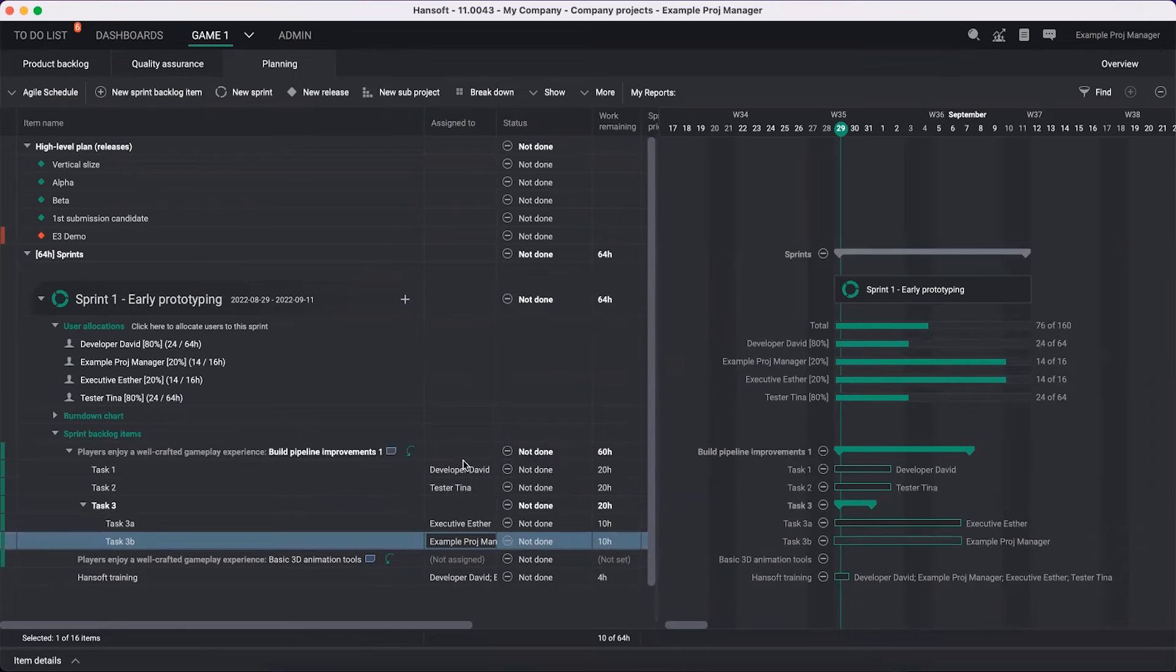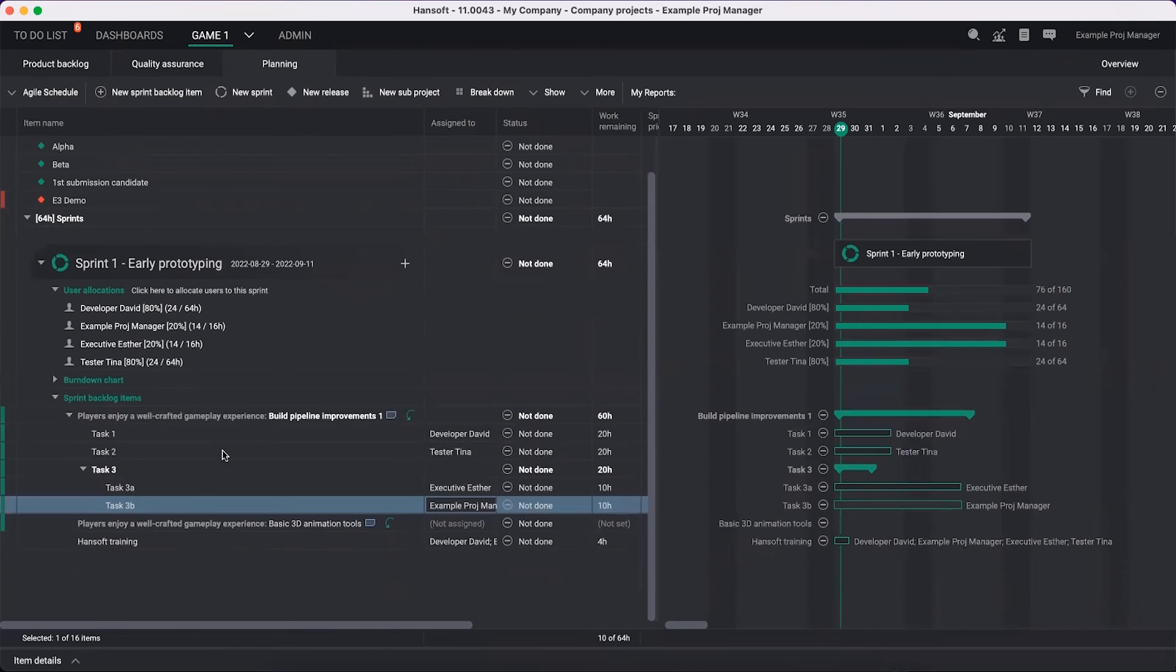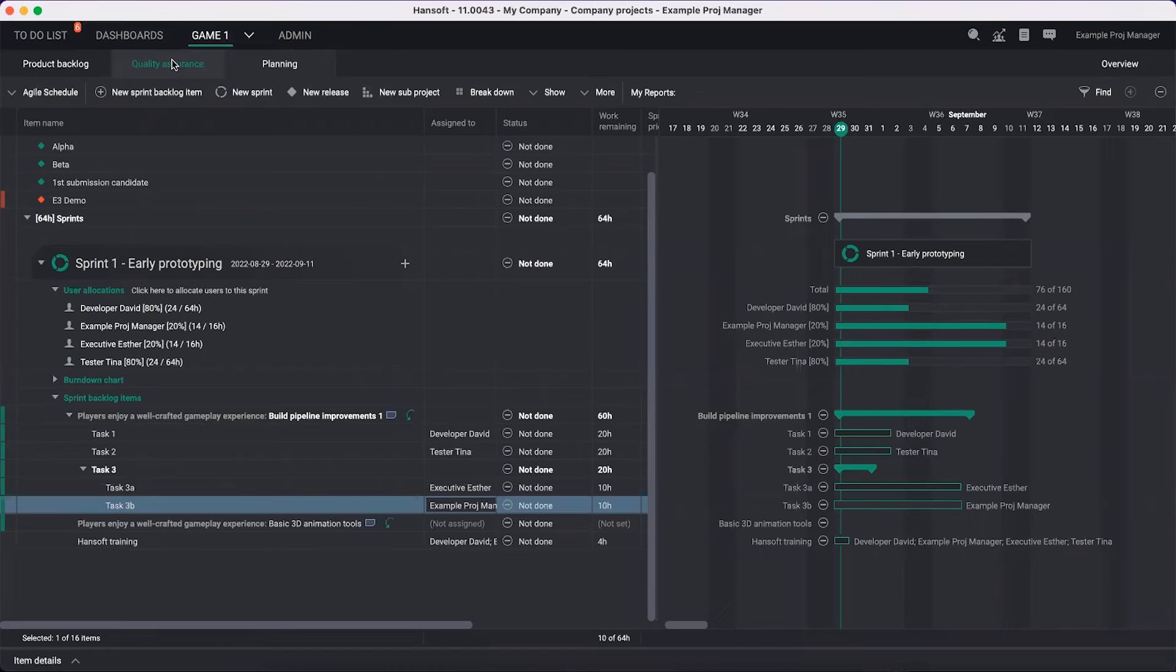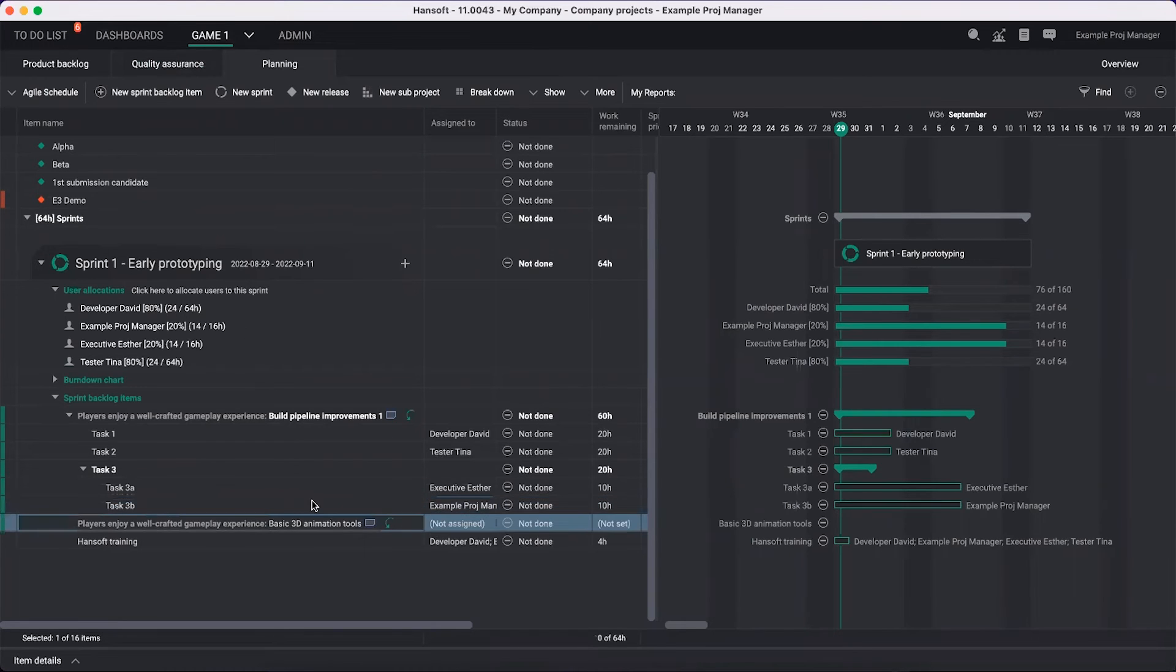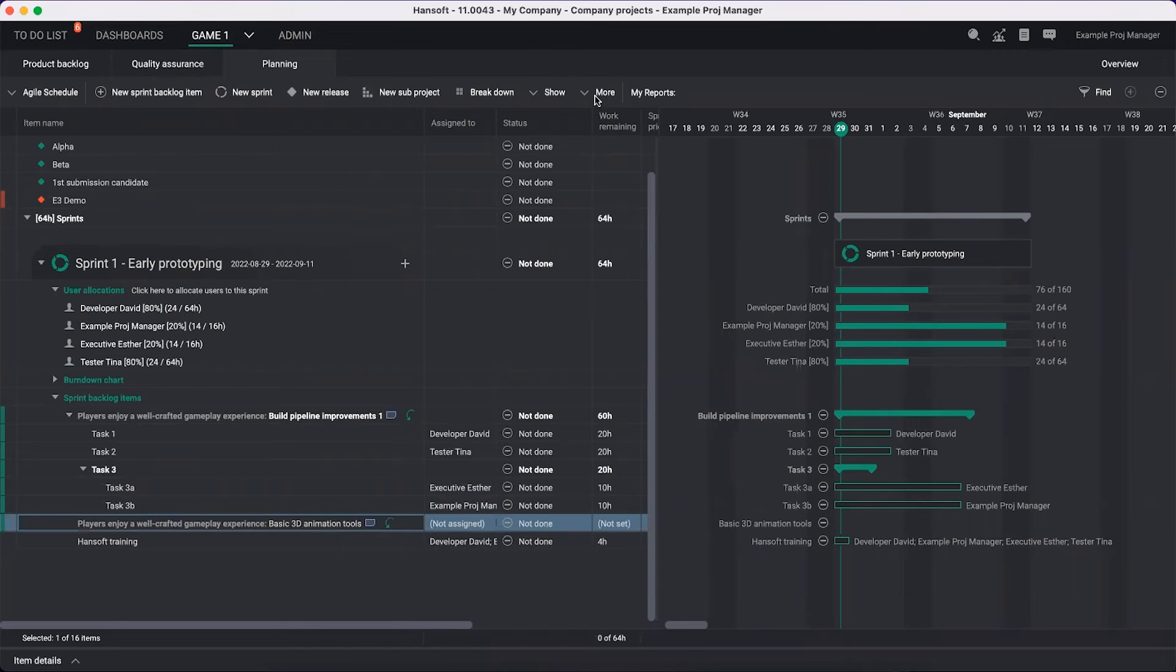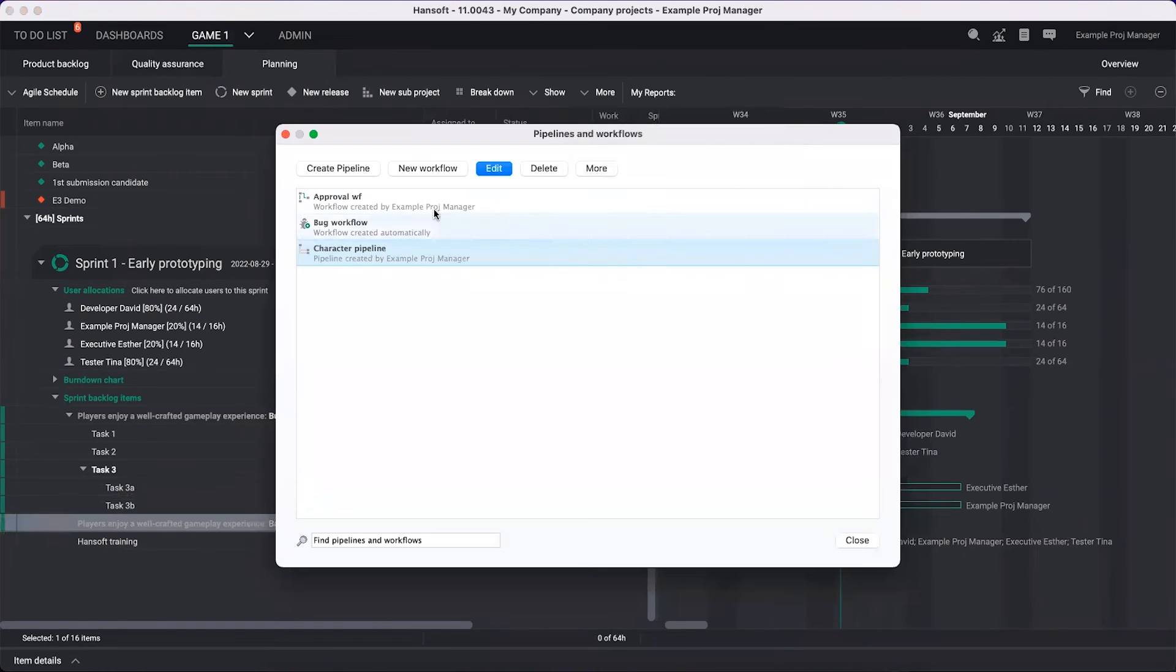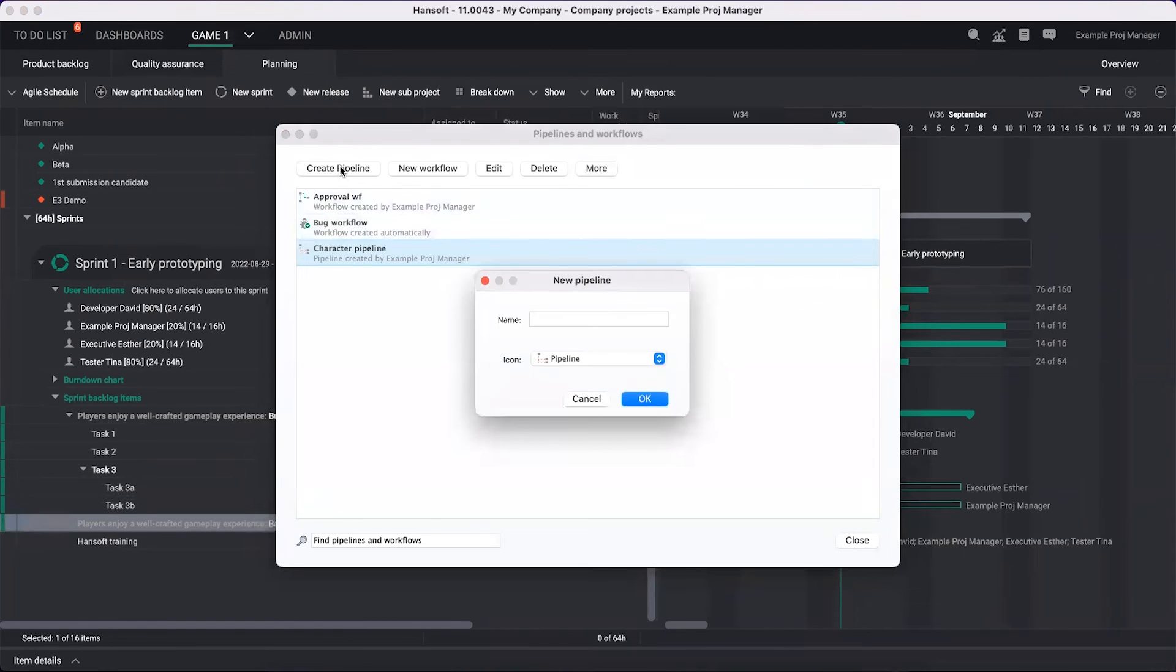That's one way of building out your plan - taking things from the backlog, creating them here, breaking them down further, or take things from the quality assurance section. If you want to plan for bugs and things like that in here as well, you can do that. Another way of doing this is to assign a pipeline. If you're working with a definition of done, it's a great way to go into more pipelines and workflows and create a pipeline called definition done.